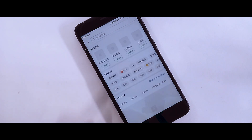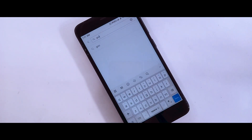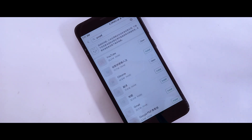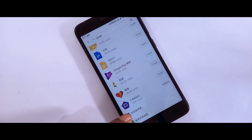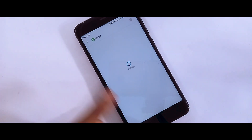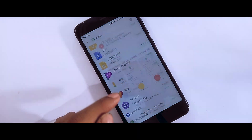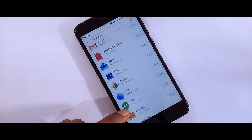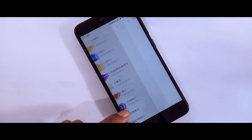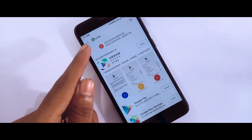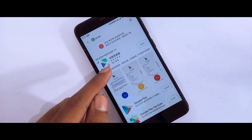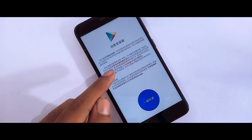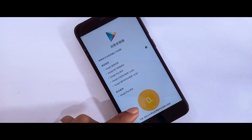You just need to search on Google and install the Google apps package. Once installed, you can open the Play Store and access all your apps. Scroll down and follow the steps shown on screen.